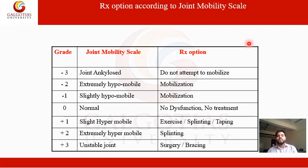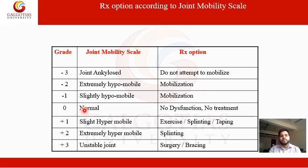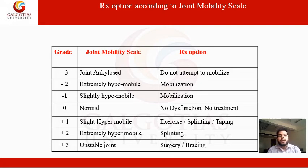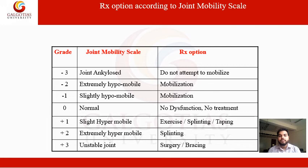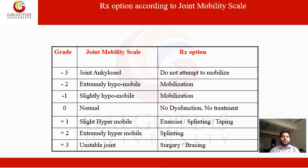Treatment options according to the joint mobility scale: 0 means normal — no dysfunction, no treatment needed. Minus 1 (slightly hypomobile) and minus 2 (extremely hypomobile) require mobilization. Minus 3 is joint ankylosis — fused joint — do not attempt to mobilize. Plus 1 (slightly hypermobile) requires exercise, splinting, and taping. Plus 2 (extremely hypermobile) requires splinting. Plus 3 (unstable joint) requires surgery and bracing.